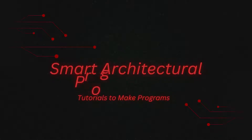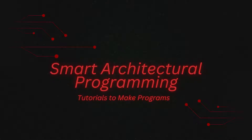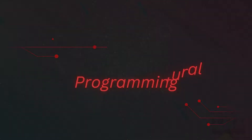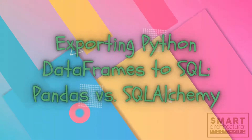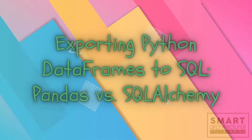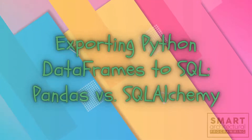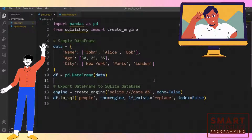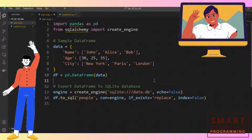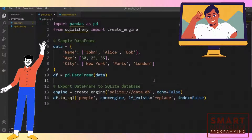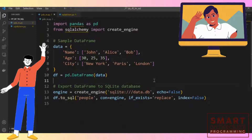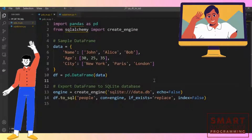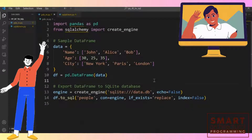Hi, welcome to Smart Architectural Programming. Exporting Python Data Frames to SQL — Pandas versus SQLAlchemy. My name is Muhammad and coding alongside me is George. Today we'll be going over exporting Python Data Frames to SQL.